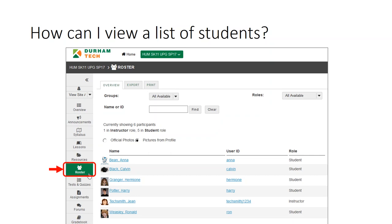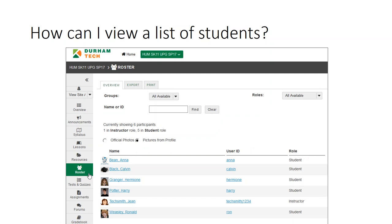The roster tool shows each user's name, user ID, and role. The roster in Sakai is updated automatically each morning and evening based on student registrations or drops.